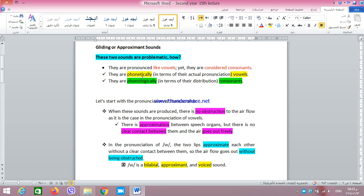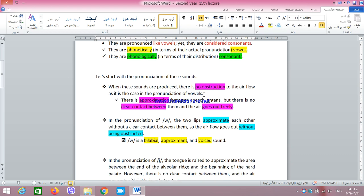In other words, we say they are phonetically — that is, in terms of their actual pronunciation — they are vowels. Their actual pronunciation resembles that of vowels, while phonologically they are consonants — that is, in terms of distribution, they act like and behave like consonants. Let's see in detail what this means.